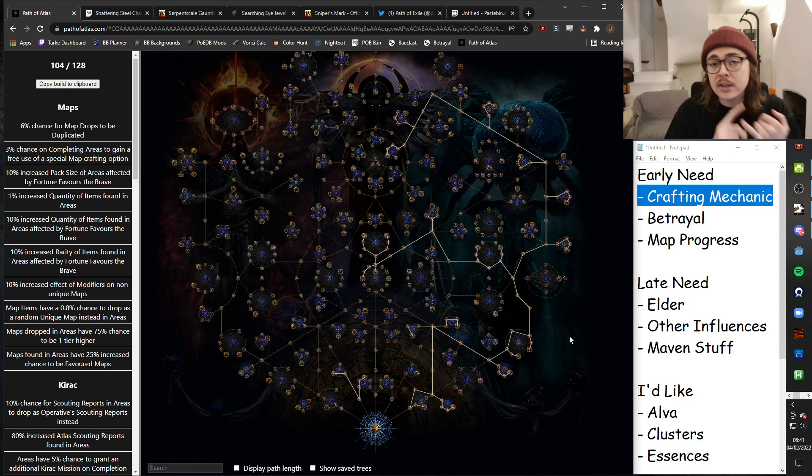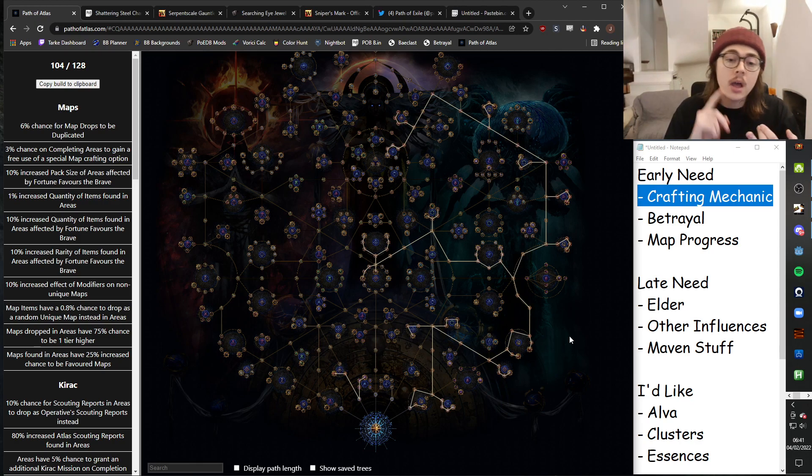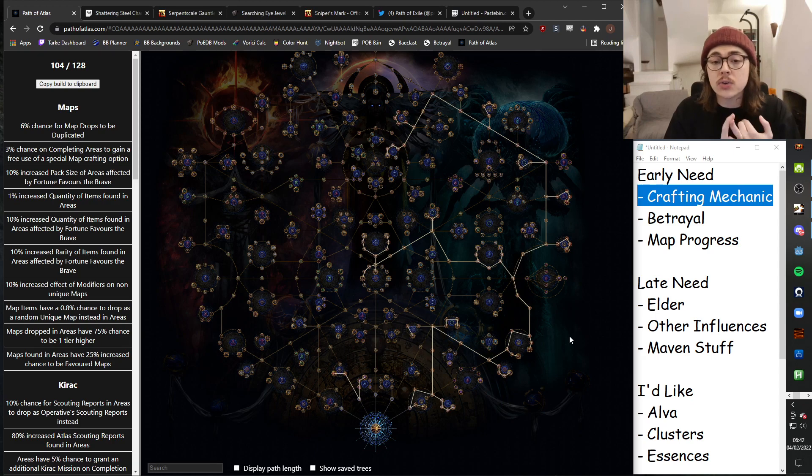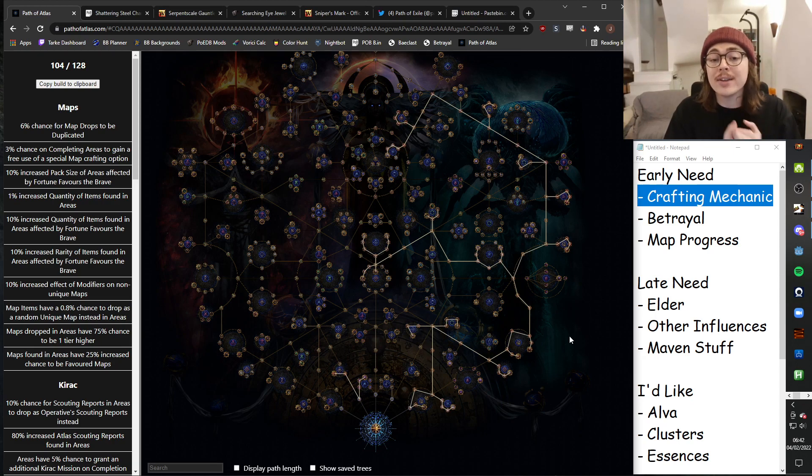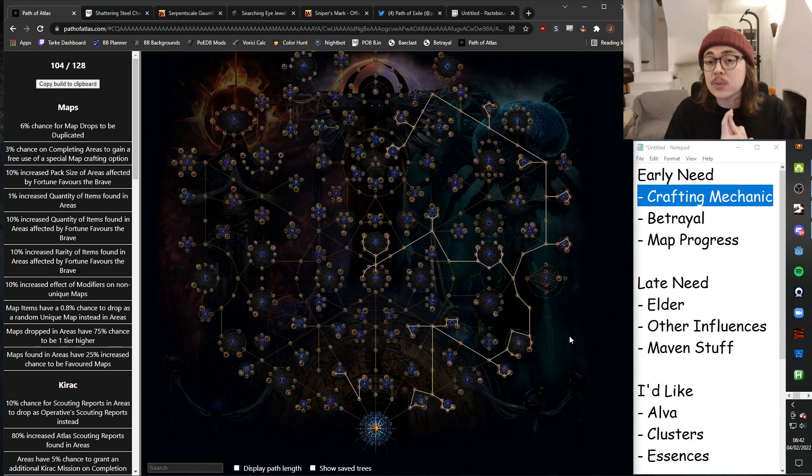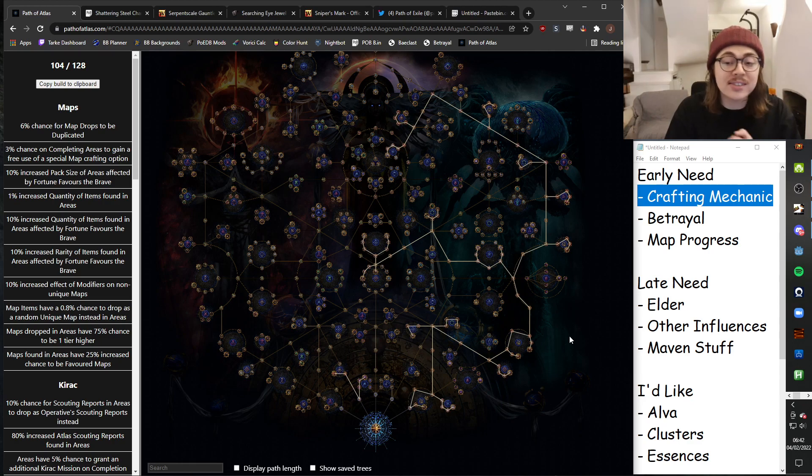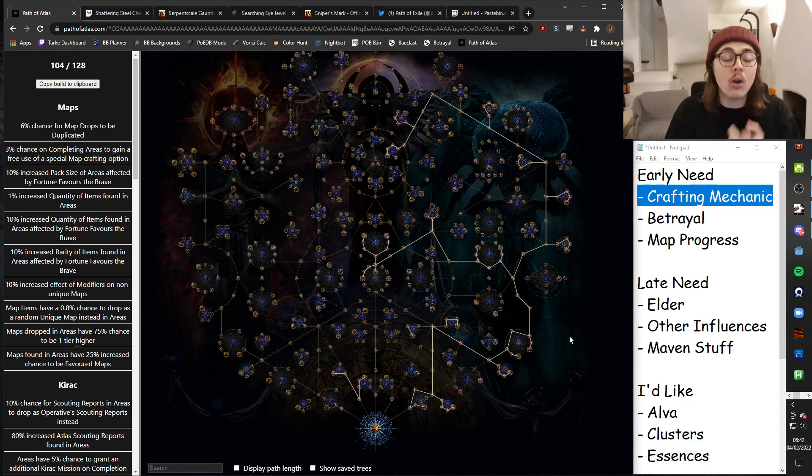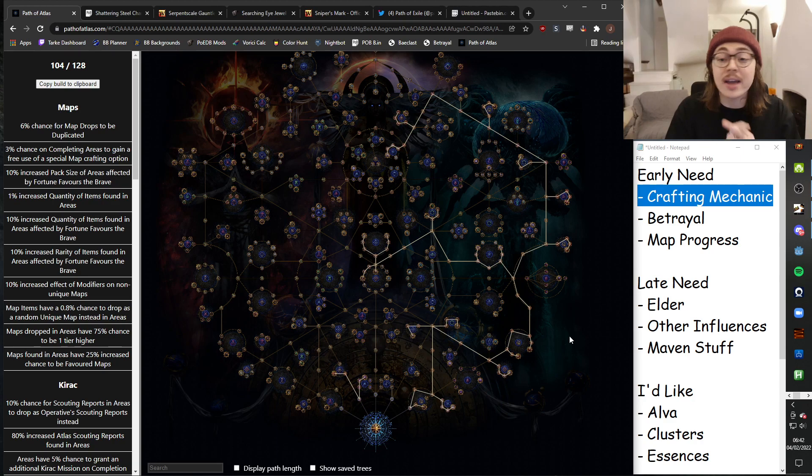I think Expedition is the most flexible League mechanic if you're unsure what to go for. So Rog is a very good source of rares. You get to do pseudo-crafting through Rog. Gwennon is a great source of high-level rare bases and a great source of uniques, which is very important in SSF. And you can get currency. You can get Essences from it.